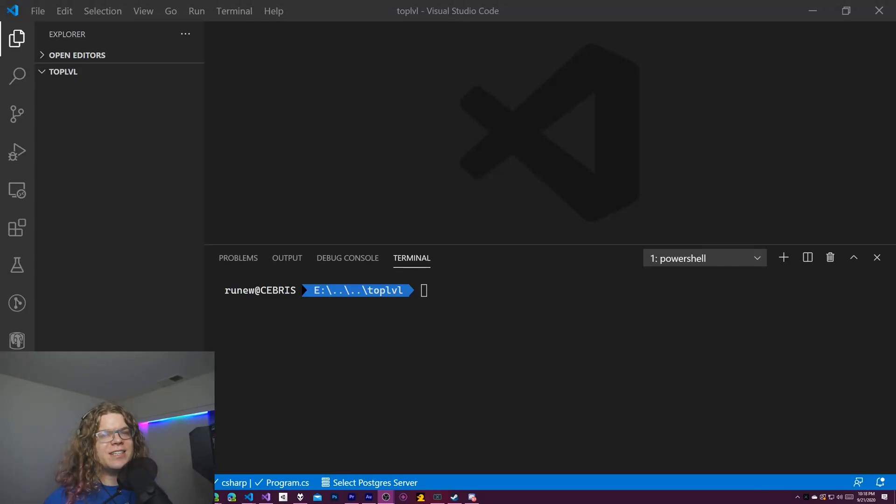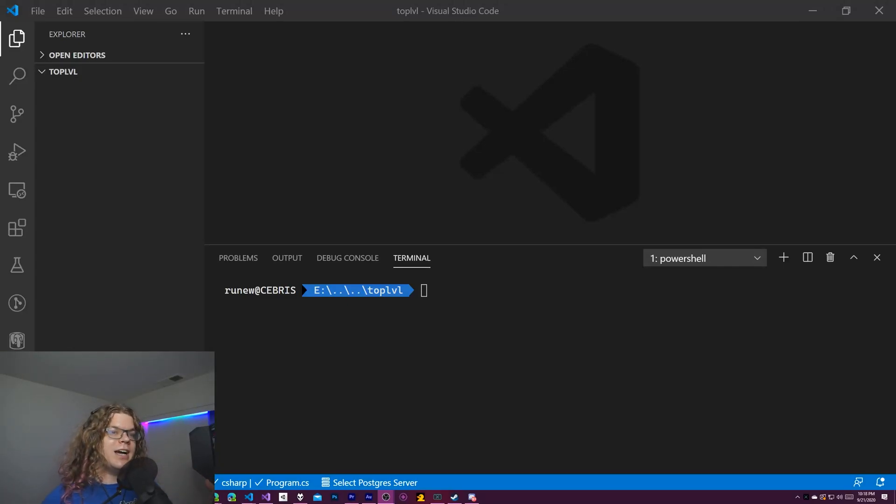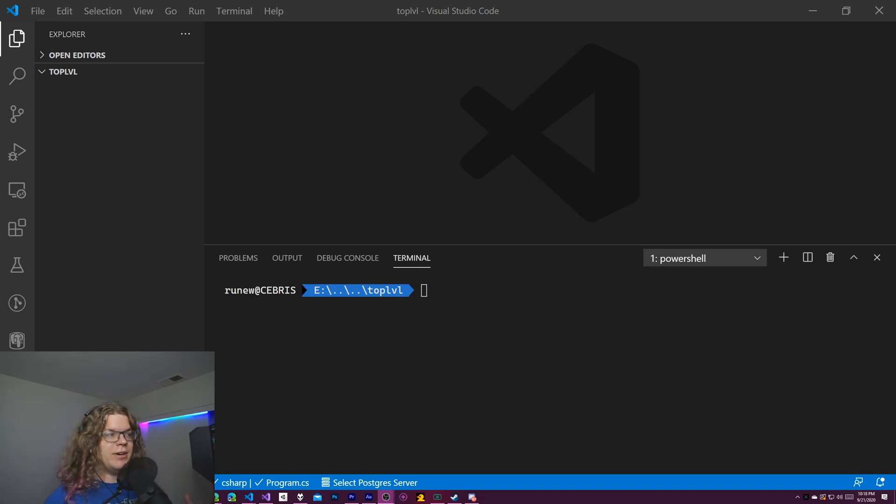Hello Internet! In this video I wanted to take a look at one of the new features coming in C Sharp 9, and that is top level programs.